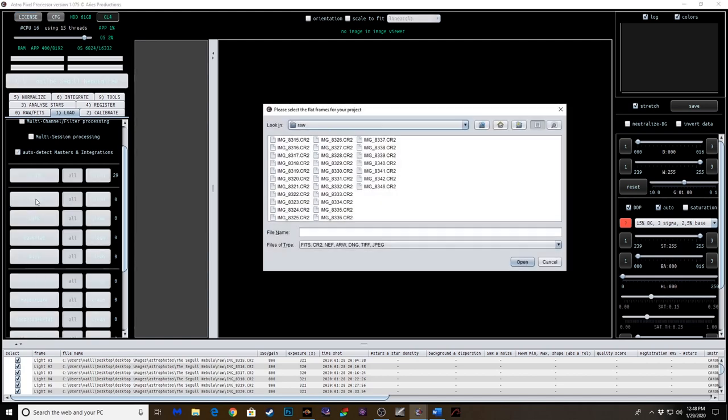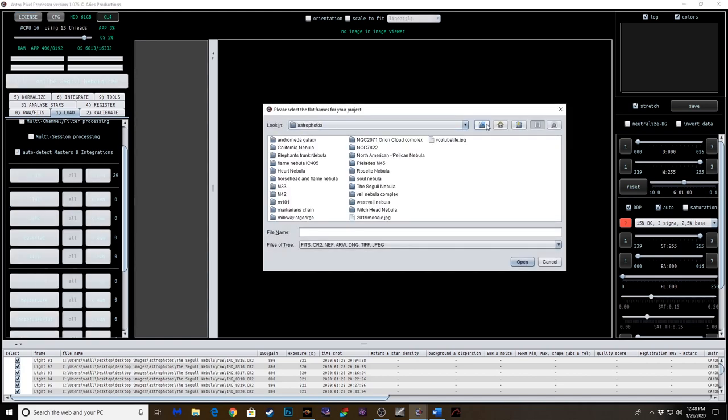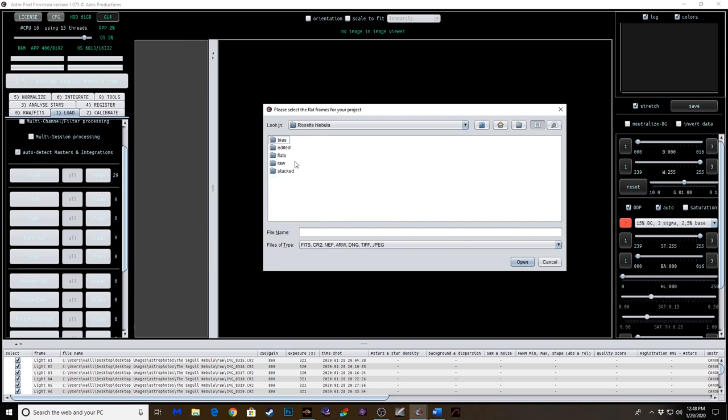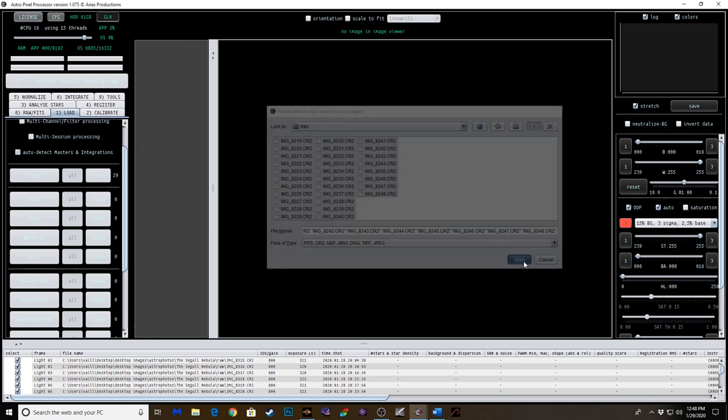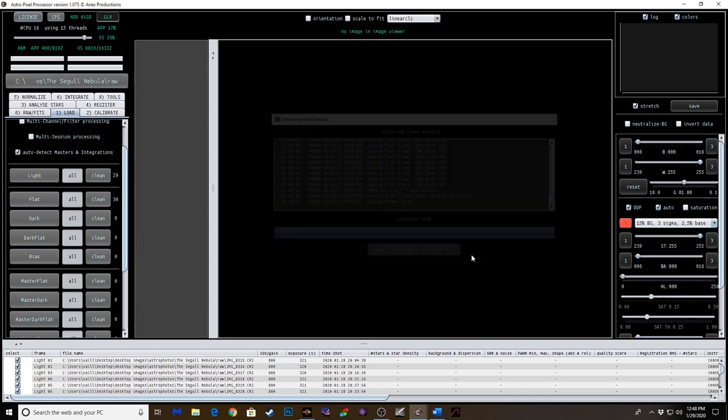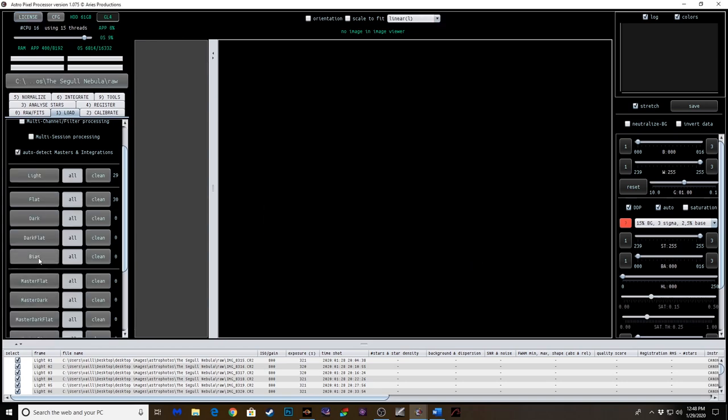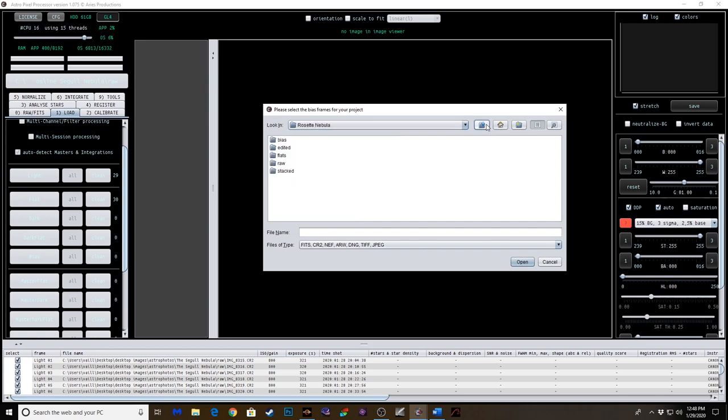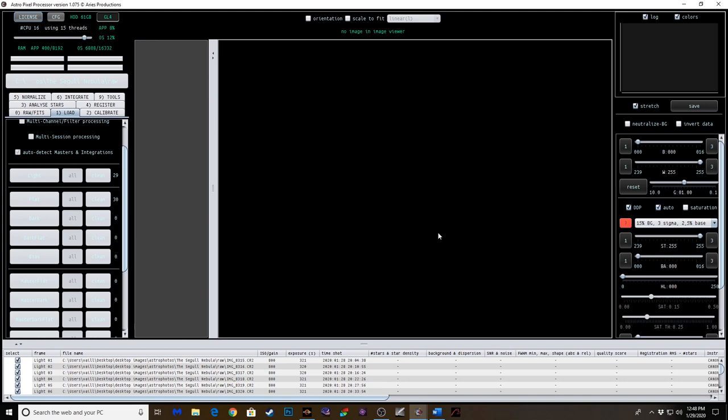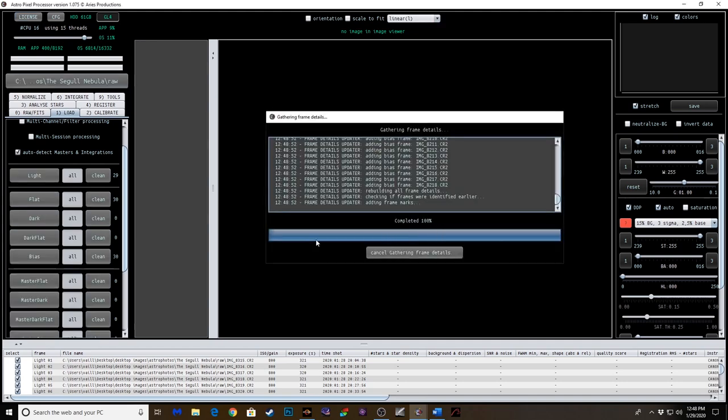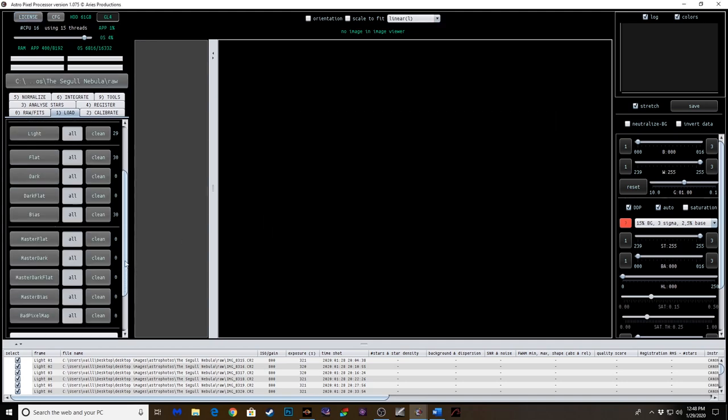Alright, those frames are loaded. Now for the flat frames. And I've actually just put that in another directory. And those are loaded. And then the bias frames. Okay, I've got all those loaded.